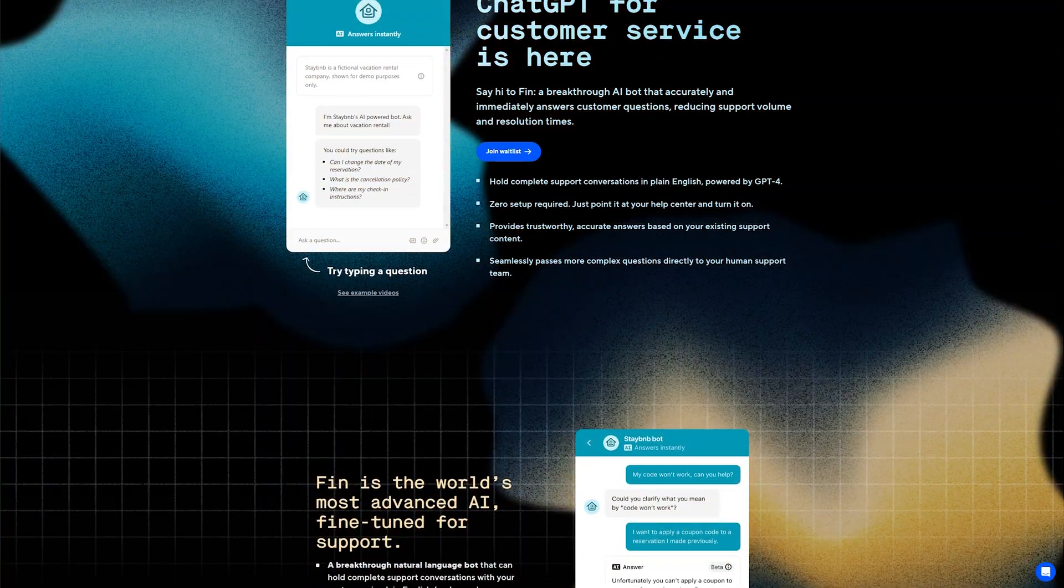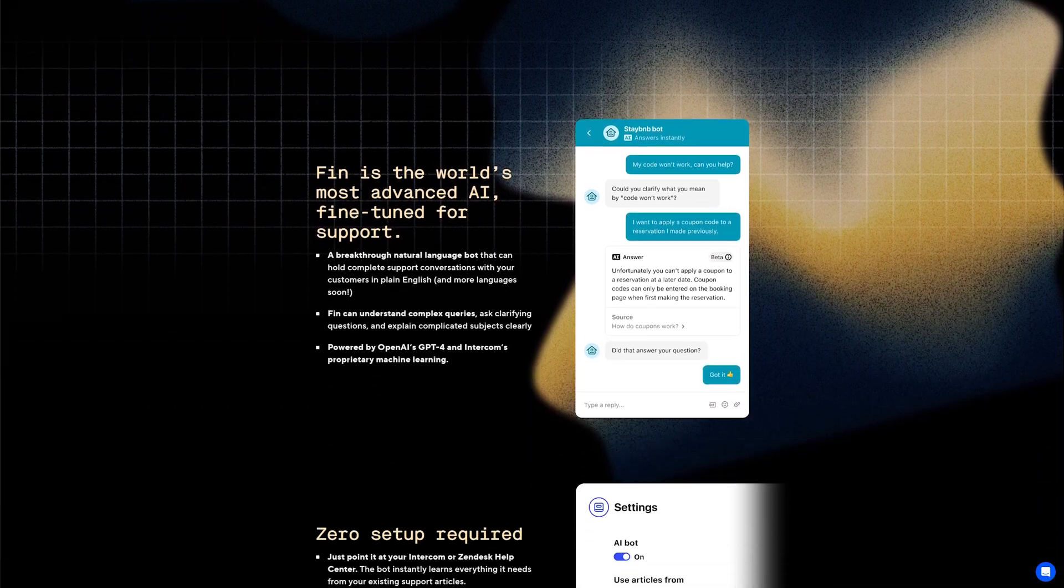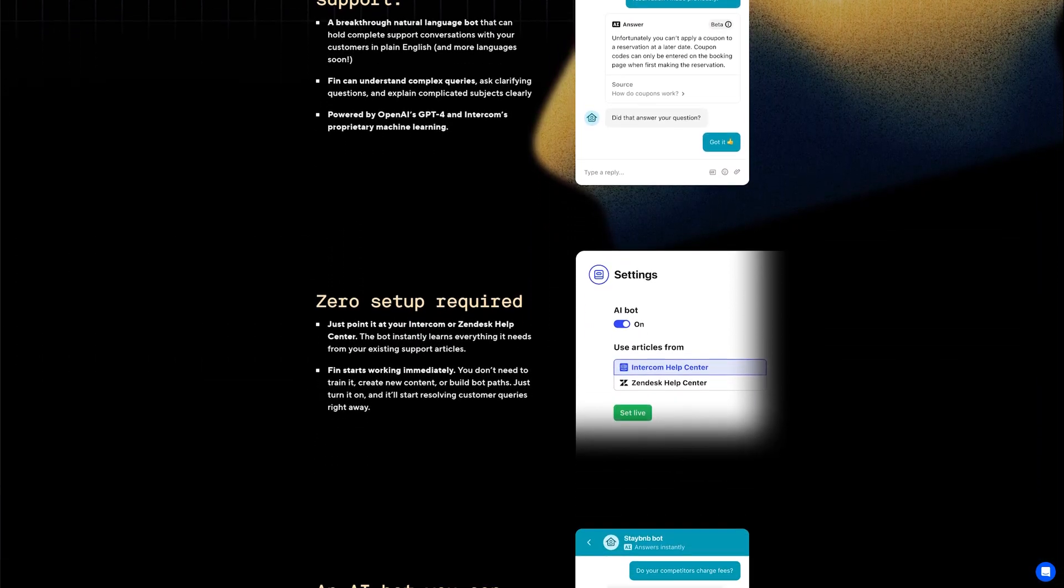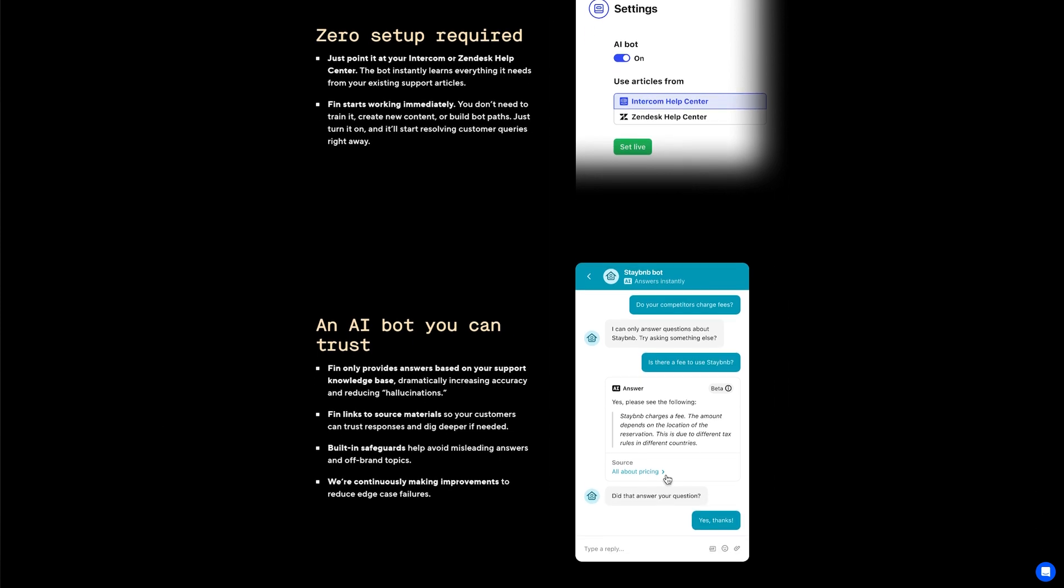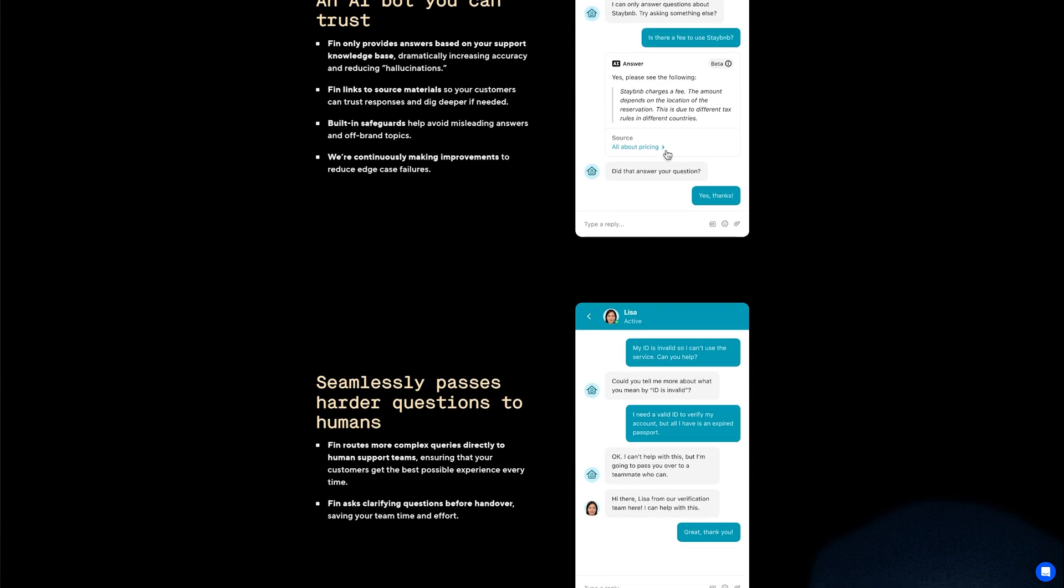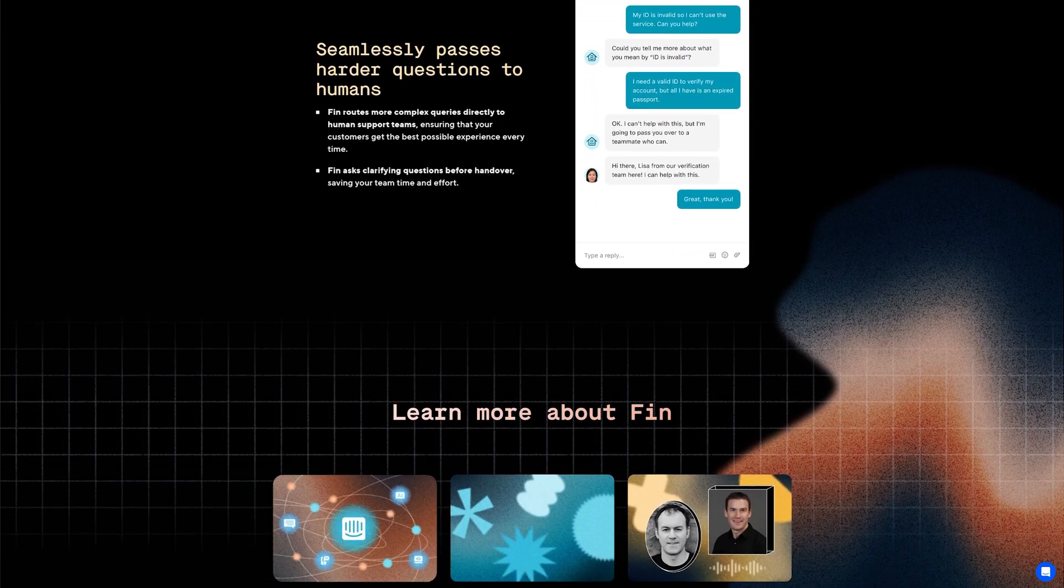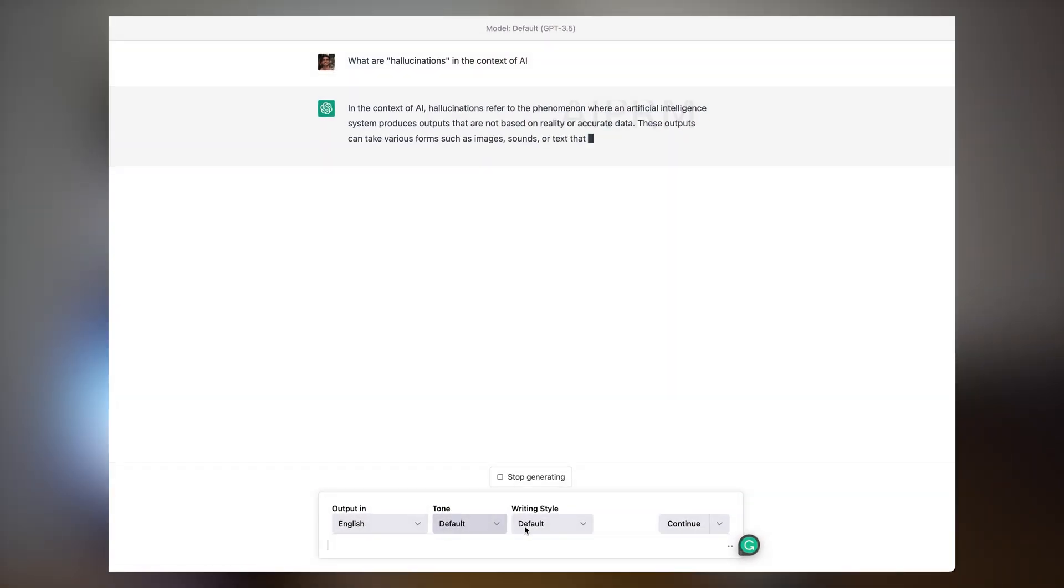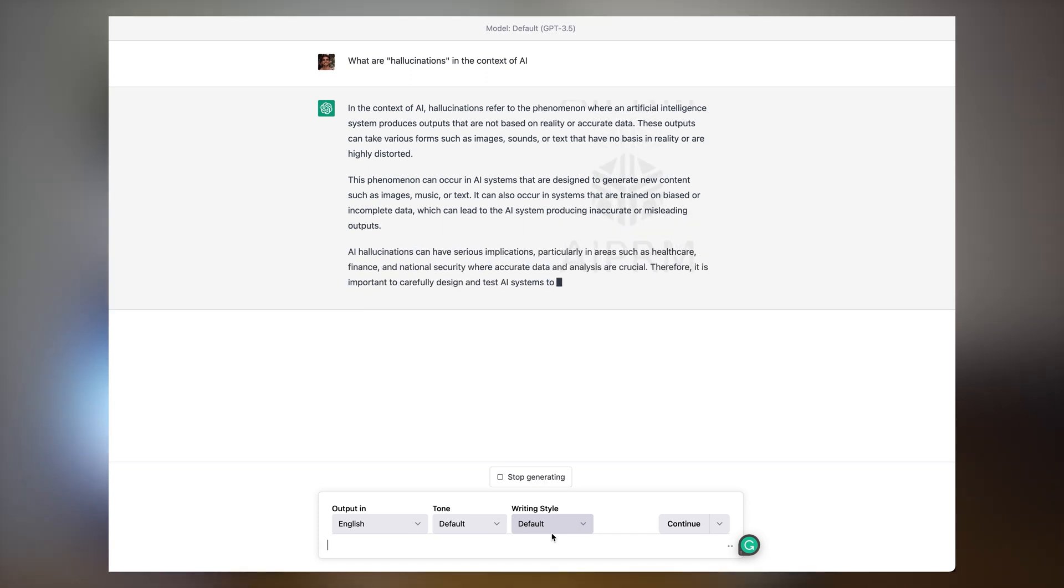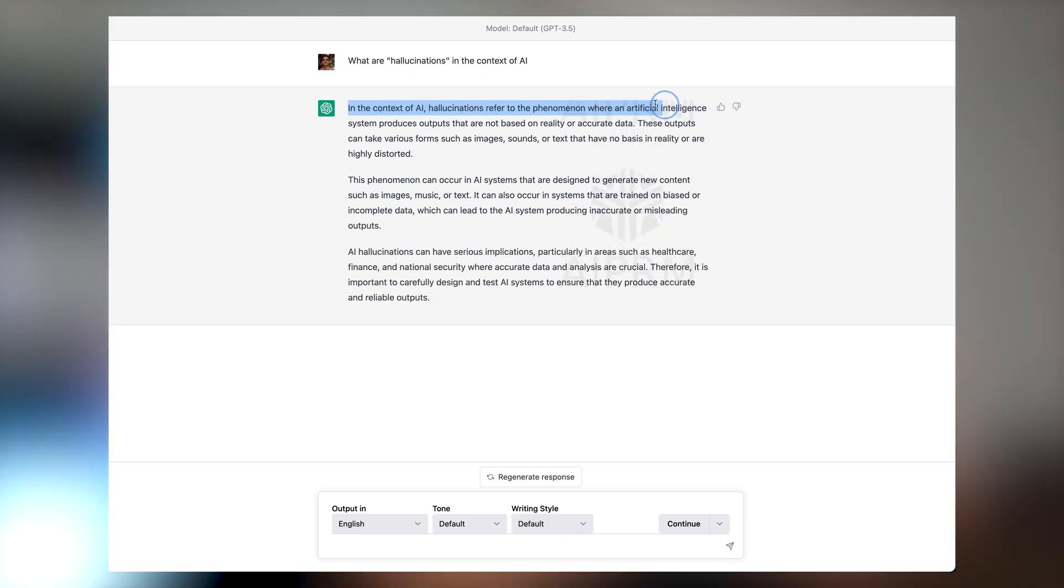Next up is the customer support company called Intercom. They've just released a new product called Fin that is built on top of OpenAI's GPT-4. Fin is designed to reduce hallucinations, disambiguate vague questions, and hand over trickier questions to support agents. By the way, when you hear hallucinations, this refers to when AI comes up with something that sounds right but is actually factually incorrect or is not based on real input or data.